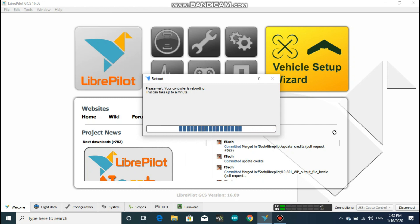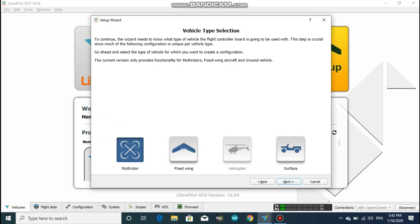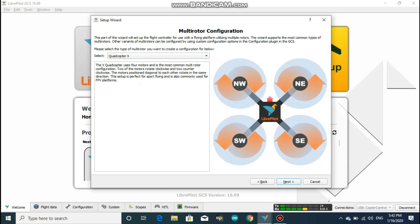As we are building a quadcopter, which is a multi-rotor type, so select the multi-rotor and click next. And here you should confirm that the direction of rotation of the motor in your quad is exactly same as in the picture.